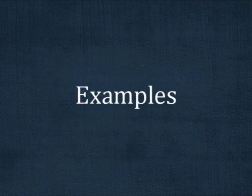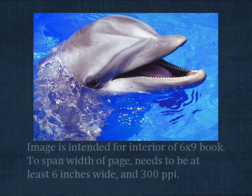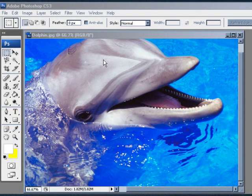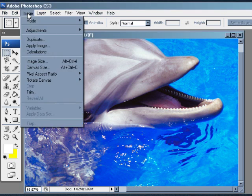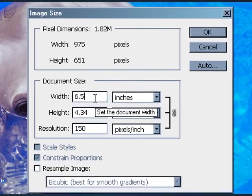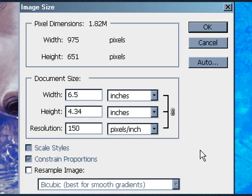To demonstrate how size and resolution work together, I have a few examples I'd like to show you. Let's look at this photograph. Let's say we are interested in placing this image on a page inside a 6x9 book, and we want this image to fit the width of the page, which would be 6 inches. In Adobe Photoshop, you can check the size and resolution by going to Image and Image Size. In the window that pops up, we see that the image is 6 and a half inches wide, which is enough to span the width of the page. Unfortunately, the resolution of the image is only 150 pixels per inch, only half the resolution of what is required for publication.